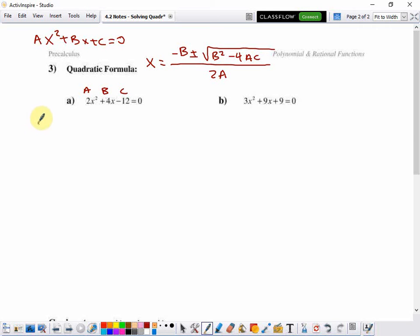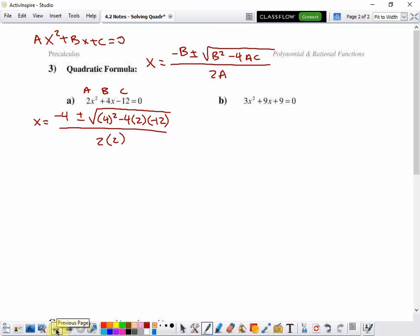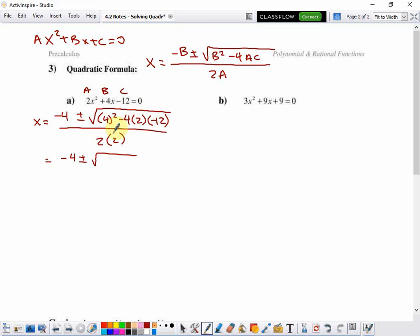To solve with the quadratic formula, X equals the opposite of B plus or minus the square root of B squared — so that's 4 squared — minus 4 times A, which is 2, times C, which is negative 12, all over 2 times A. That gives us negative 4 plus or minus the square root of 4 squared minus 4 times 2 times negative 12. That's a negative times a negative, so we get a positive, and all of that combines to make 112, with 2 times 2 equaling 4.